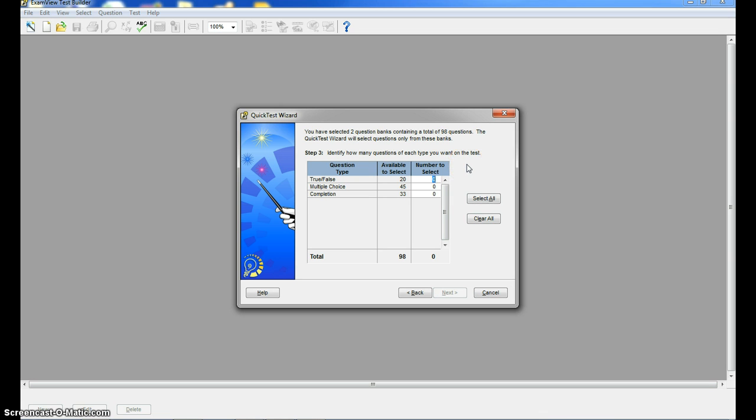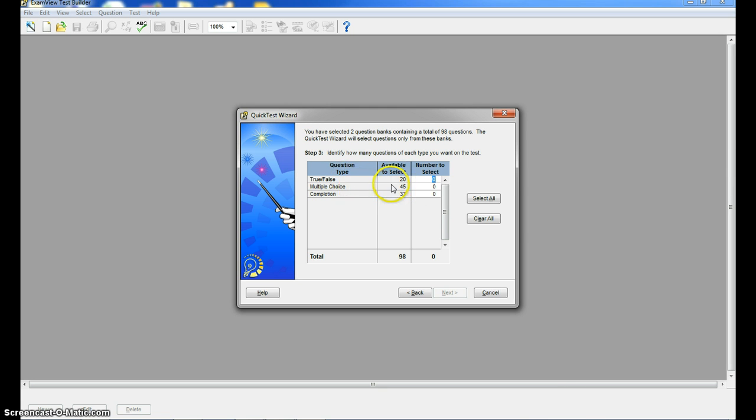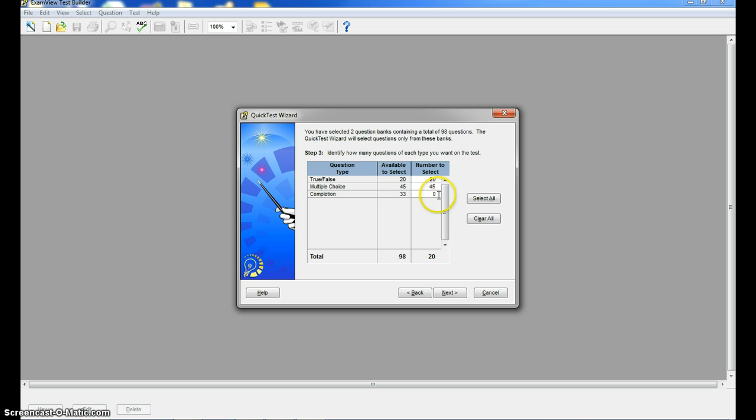So what I have now is I've built a whole test that has 20 true false, 45 multiple choice, 33 completion. Well, let's say I only want my test to be true false and multiple choice. So I'm going to type in 20 out of the 20 for true false, 45 out of the 45 for multiple choice and leave the completion as zero.